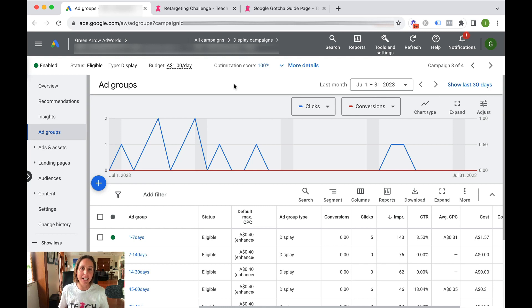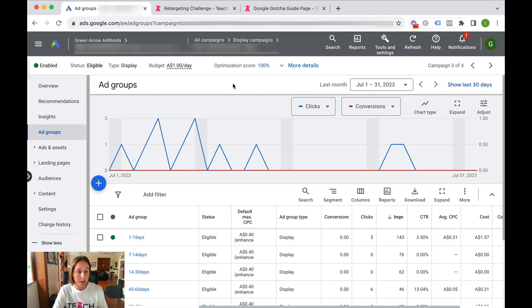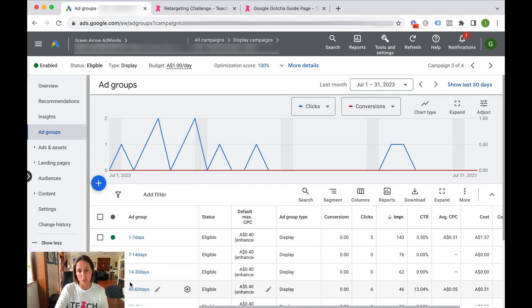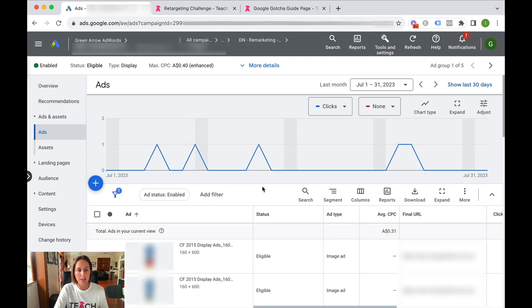Here we are in a live Google ad account. I've actually gone straight into the retargeting campaign already. You can see here I've got a bunch of different ad groups. So if I go into one of these particular ad groups, you can see the ads here.